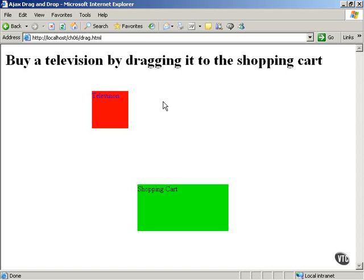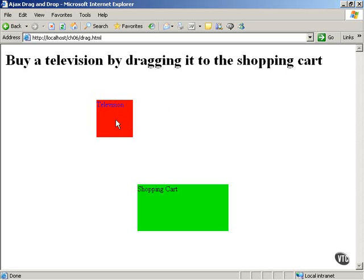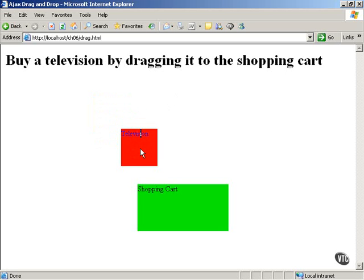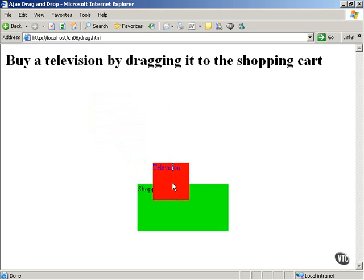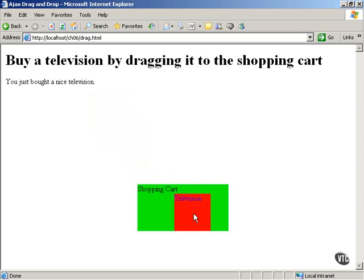Here's how it works. In this case, you can buy a television by dragging it to the shopping cart. The user simply drags the television into the shopping cart, and the fact that the television was dropped on the cart is sent behind the scenes to the server.